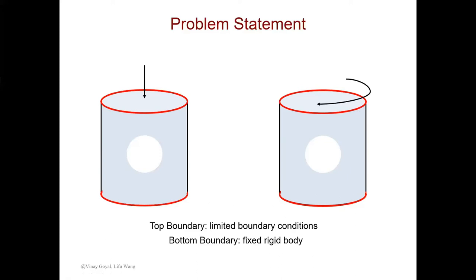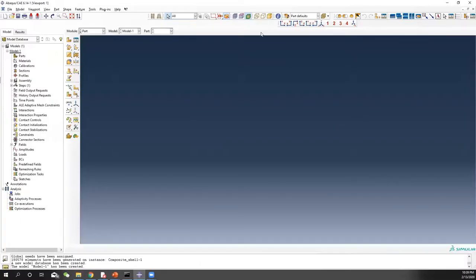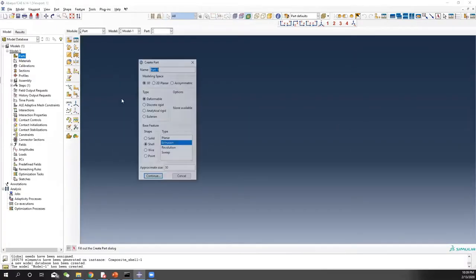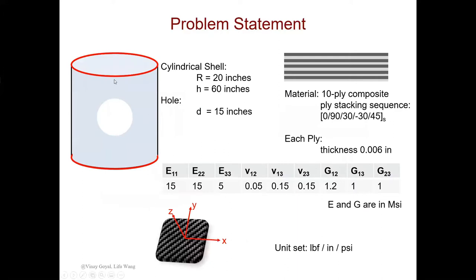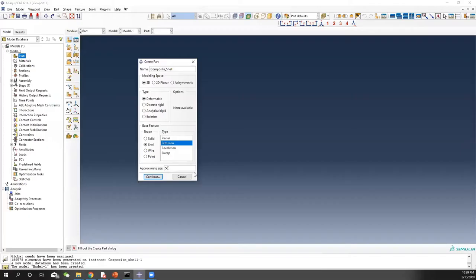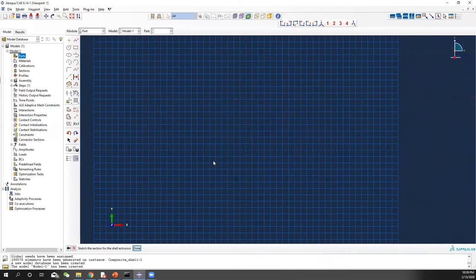Now let's go through the Abaqus GUI settings and see how we apply the analysis. Create a part and let's call it composite shell. Since the thickness of the shell is way smaller than the other directions, we can use the shell element to represent that. It should come from extrusion. The approximate size is the radius multiplied by 2, which is 40, so 50 is enough.